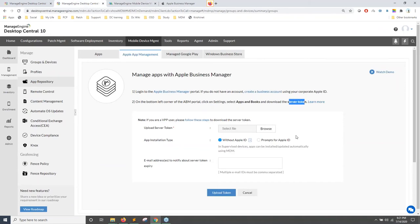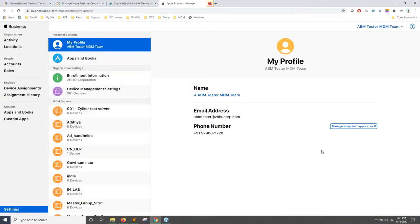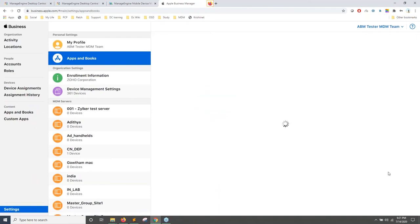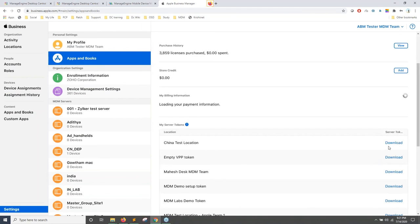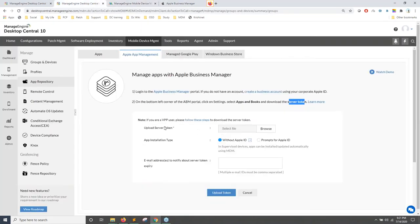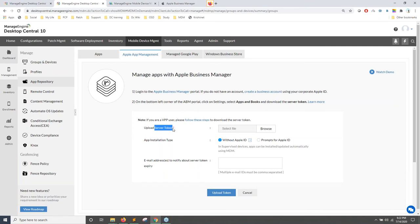You must also mention the administrator email address because the S-token is valid only for one year — you'll be contacted before expiry to ensure integration continues without issues. This is a two-way handshake: download the S-token from ABM, upload it to ManageEngine console, and save. Once ABM is integrated, go to Apple Business Manager, navigate to Content > Apps and Books, and search for the required application. Ensure the app has the 'Enable as Device Assignable' option enabled — only then can you silently deploy.